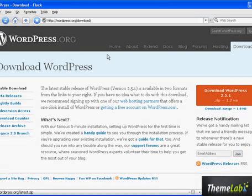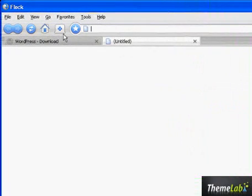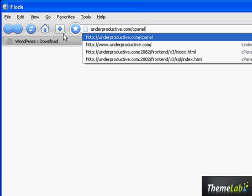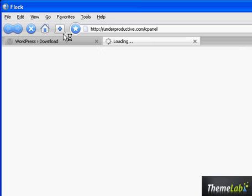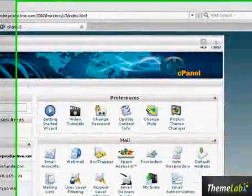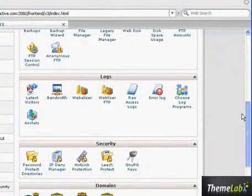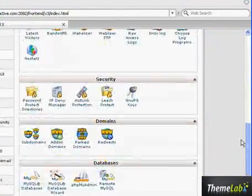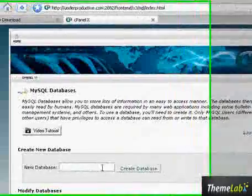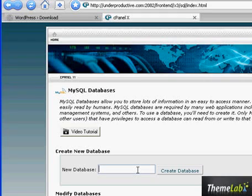I'm going to set up the database now. I'm going to your hosting control panel. This look may vary depending on your web host, but it should be the same when you access the MySQL databases. The first thing you want to do is set up the WordPress database. I'm just going to call it WordPress.